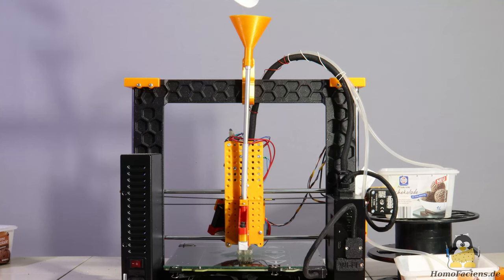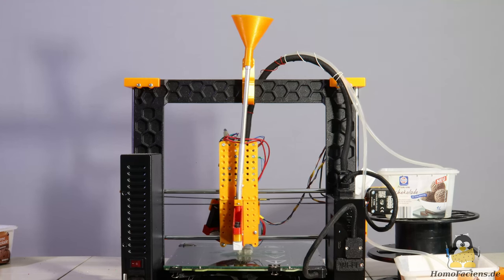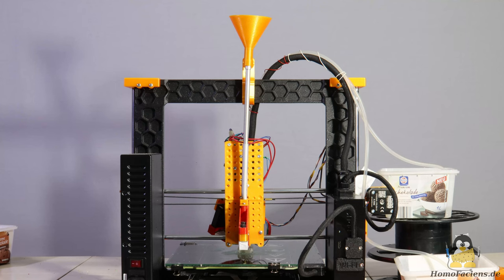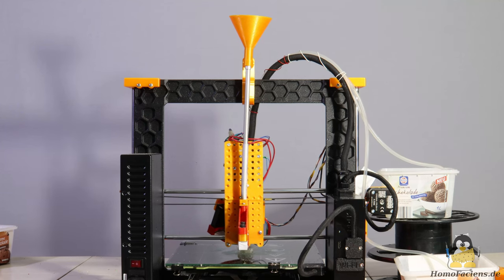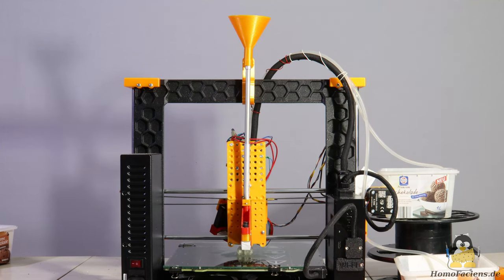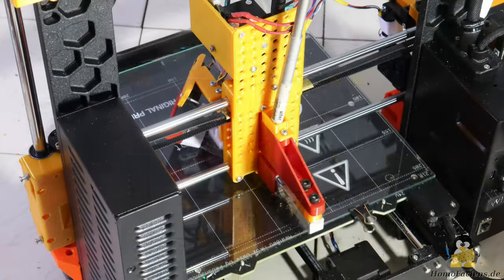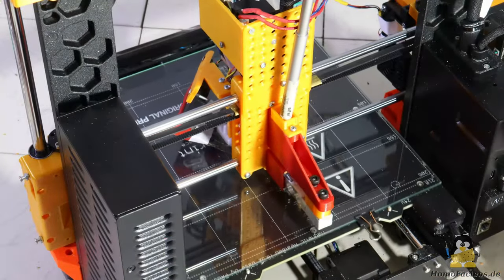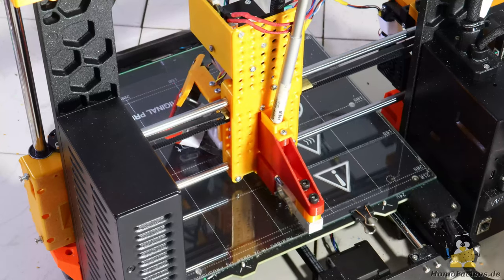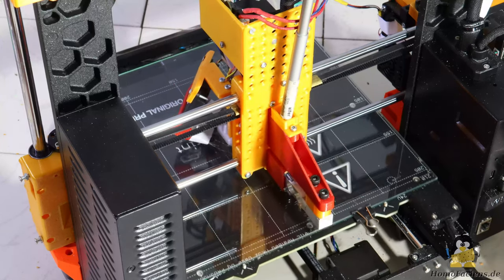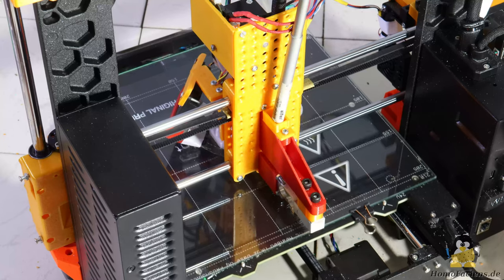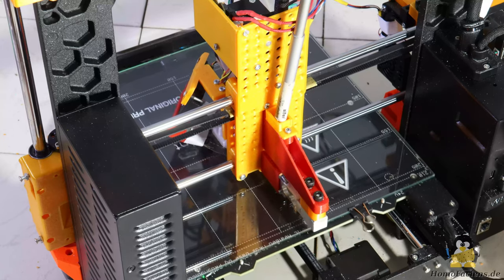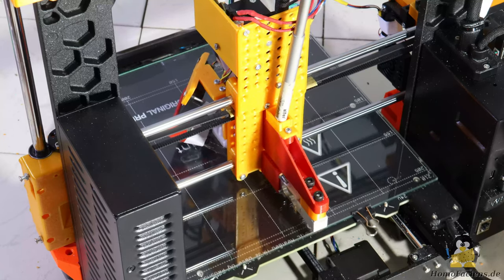In the final version, the upper pivot point is not attached to the frame as shown here, but to the Z axis so that it moves up with the printhead. A flexible hose, as is usually used, swings around uncontrollably, whereas the rigged feet makes predictable movements and what is predictable can be calculated by software. The keyword for this is input shaping.